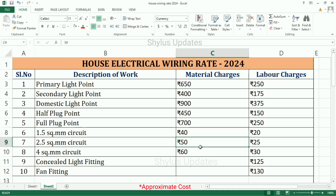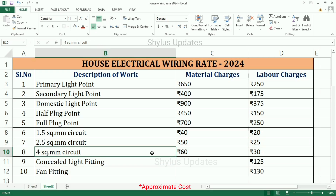2.5 square mm circuit: material charges Rs. 50 per meter, labor charges Rs. 25 per meter.